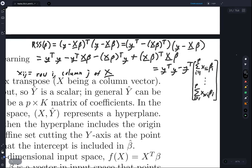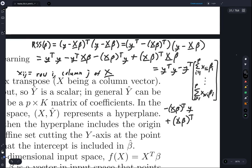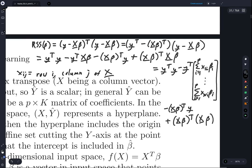We still have the remaining terms: X-beta-transpose times y, plus X-beta-transpose times X-beta. Writing out X-beta in this detail will help us with all the other occurrences of X-beta.